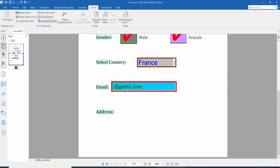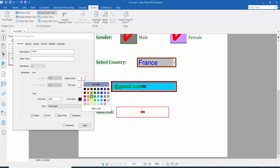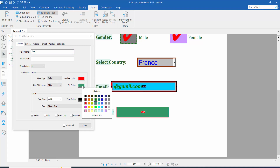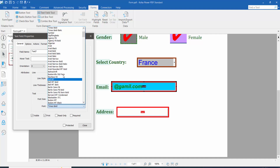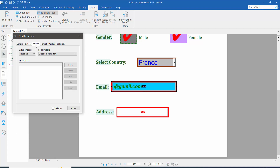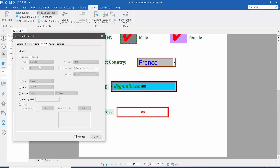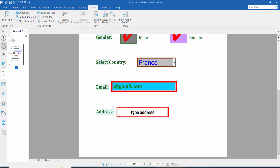Now click to add the address field. Click the text field option and draw it. Click right button and open properties. Set the outline color, fill color to white, line thickness to thick, font size to auto, font to bold, alignment to center, and in the format tab choose none. Then click close, click the hand option, and type your address to test.